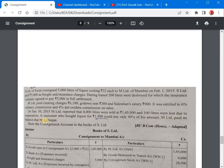M Limited paid its balance by cheque. Now we need to prepare the consignment account in the books of S Limited — that is, the consignment to Mumbai account in the books of S Limited.